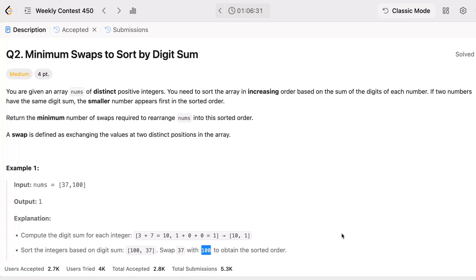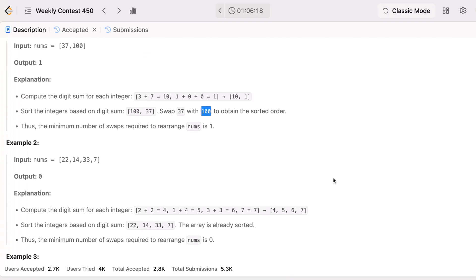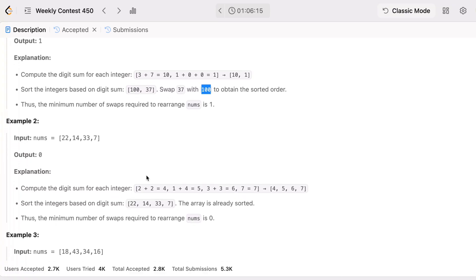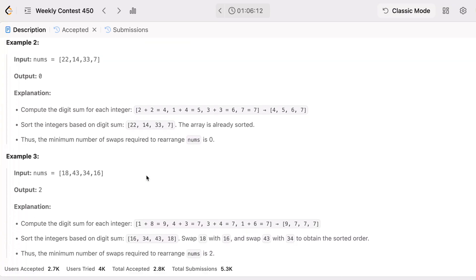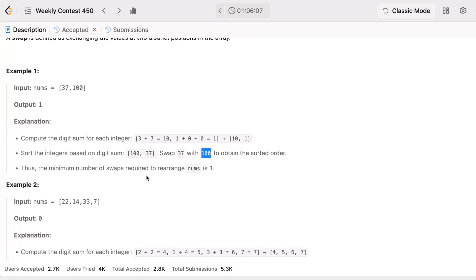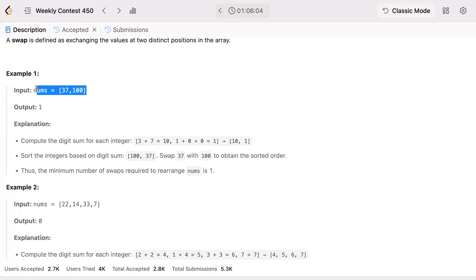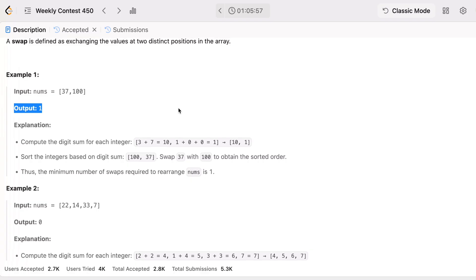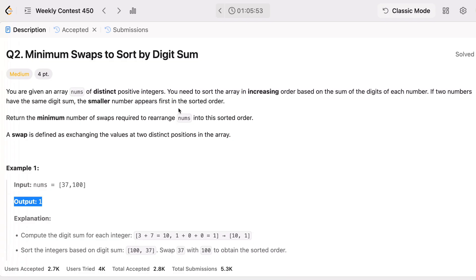But here is a twist — you don't need to return the sorted array. Instead, you return the minimum number of swaps needed to rearrange the original array into the sorted order. We need only one swap to make this original array match the target, so the output is one.